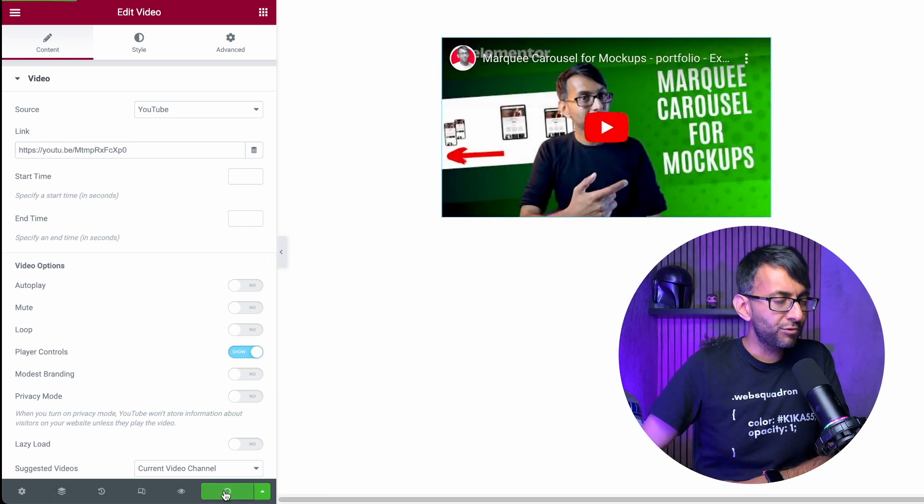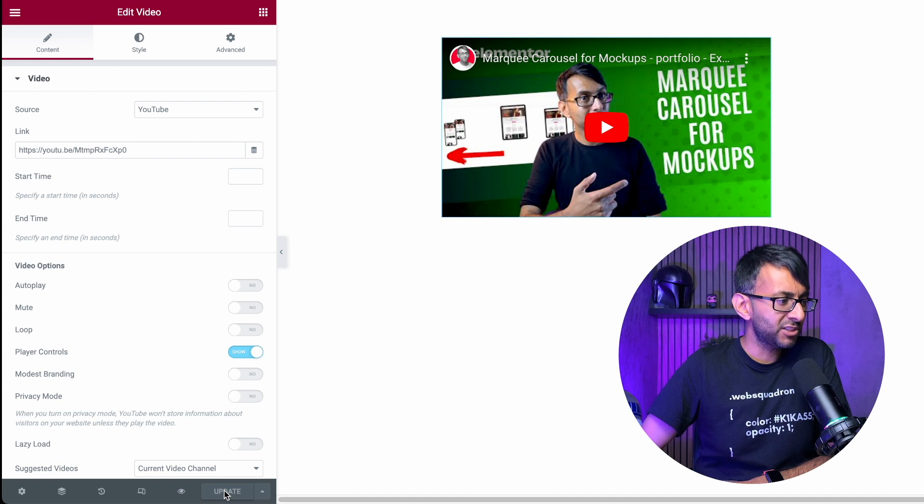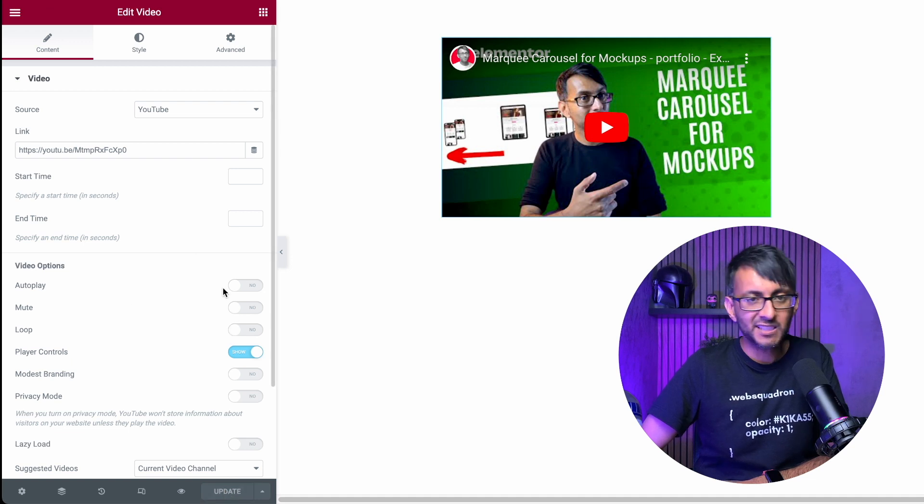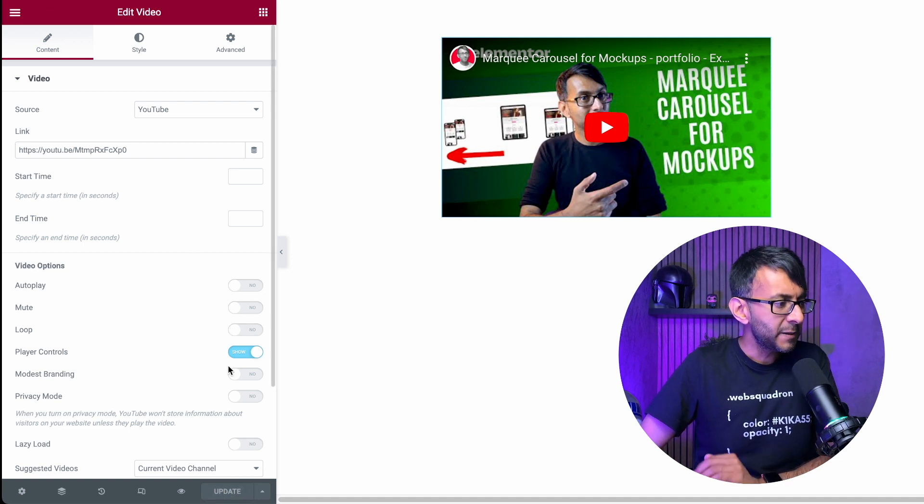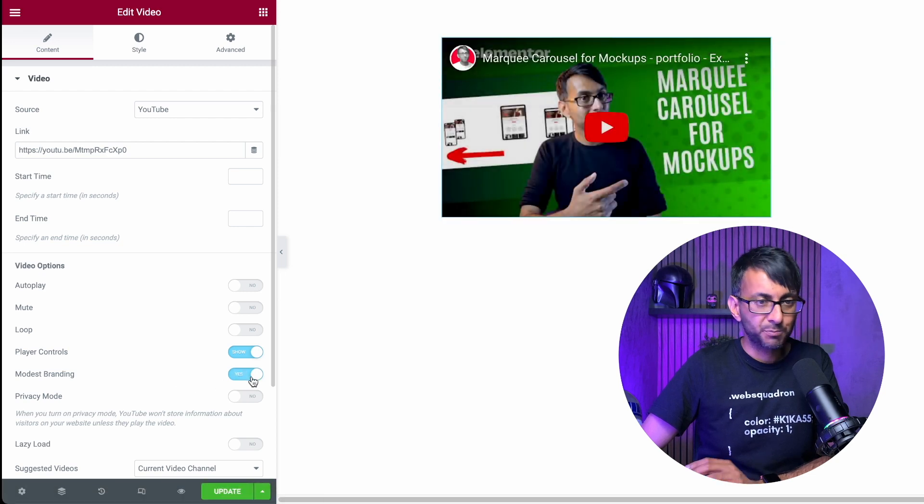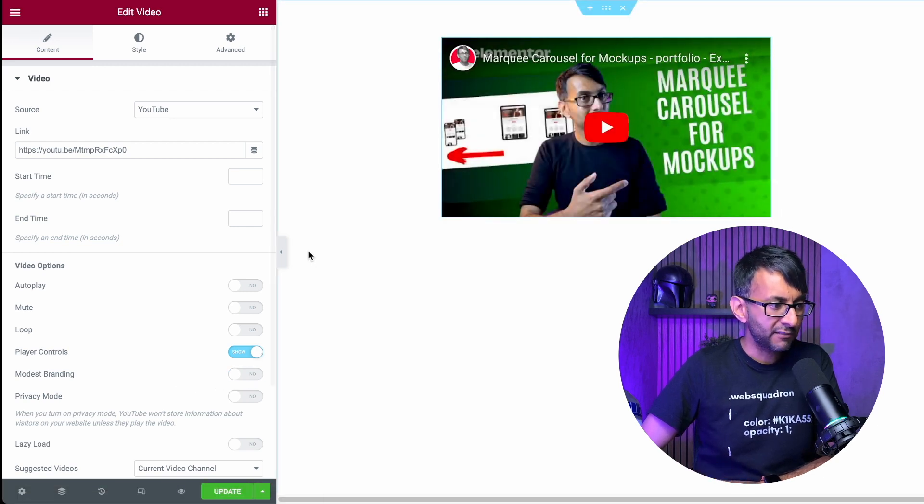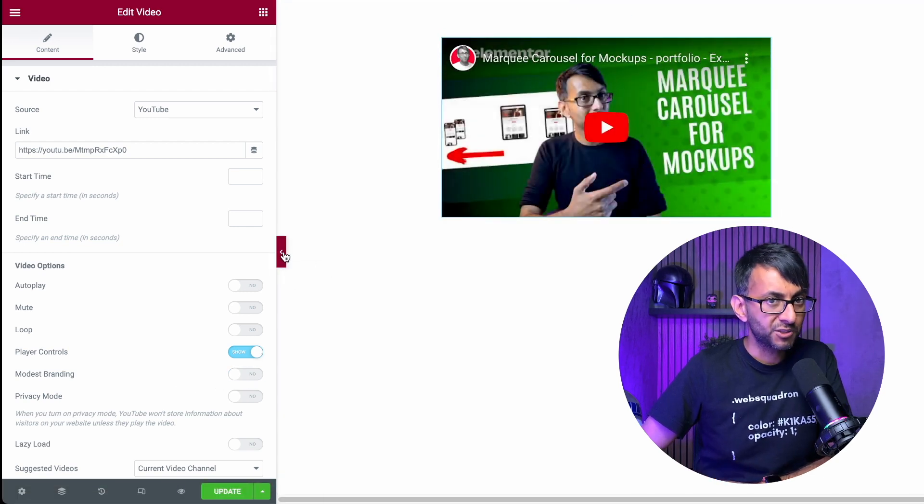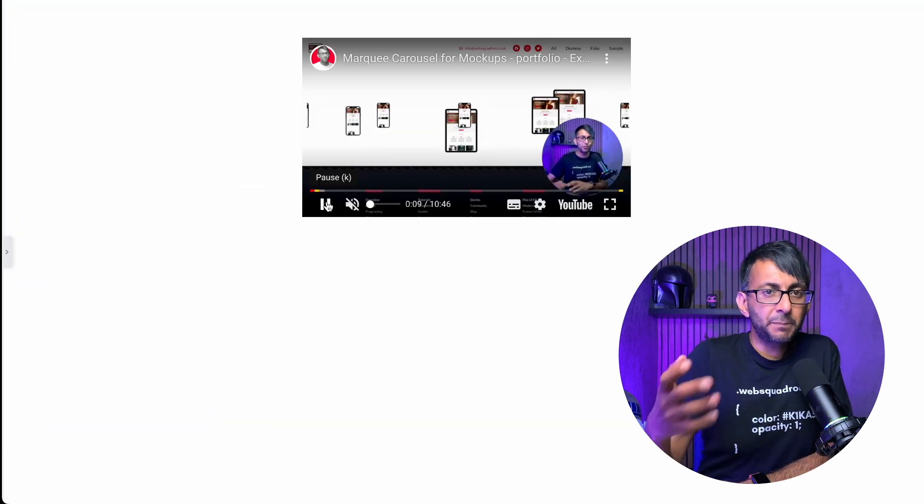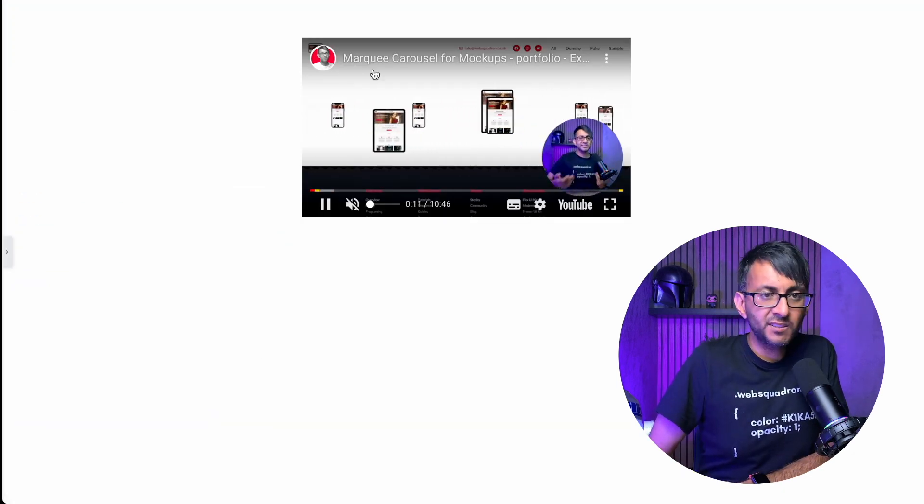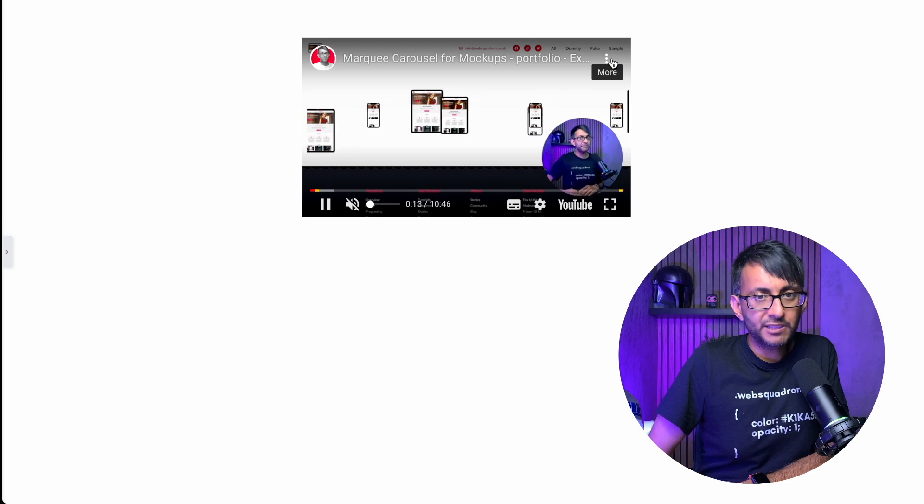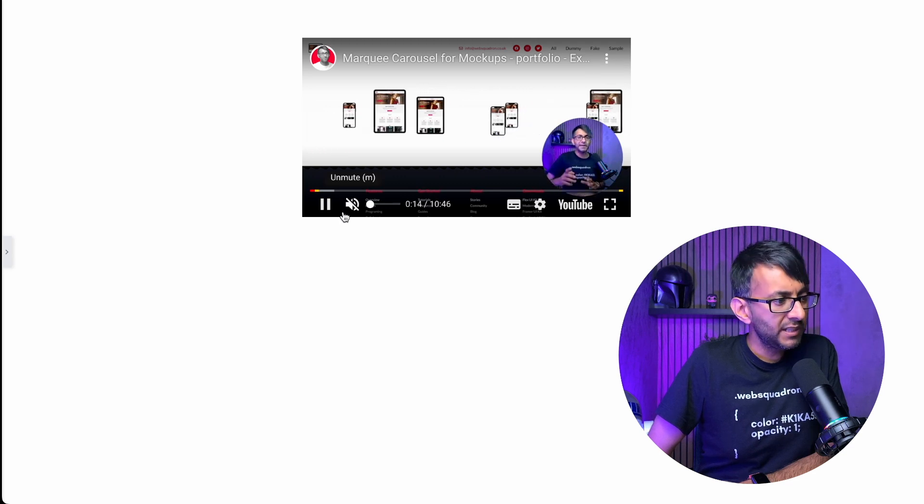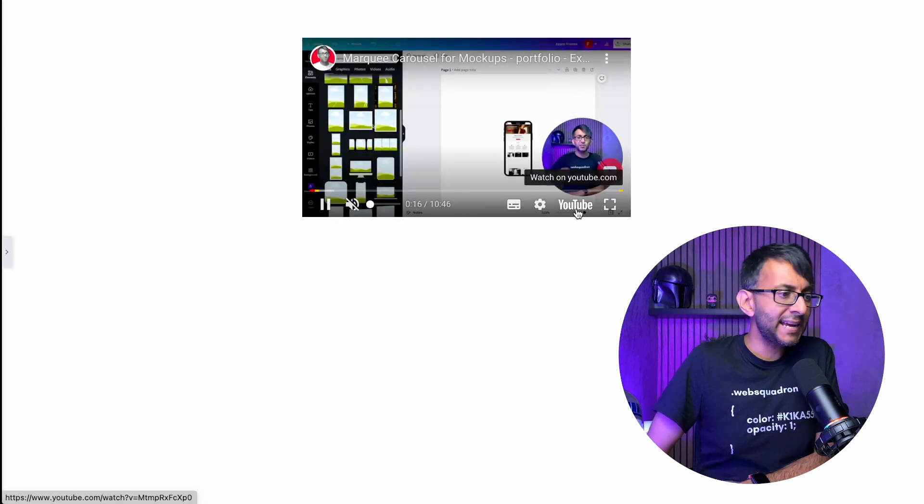Now, one of the problems though, and a lot of people have mentioned this before, is that even though you can set this to be autoplay and all of that, and you can say, you know, have modest branding or not or whatever and have player control. If I just show you this on preview, when it's eventually playing, you do still have the title at the top and these little three dots as well. And then you still have the YouTube there.